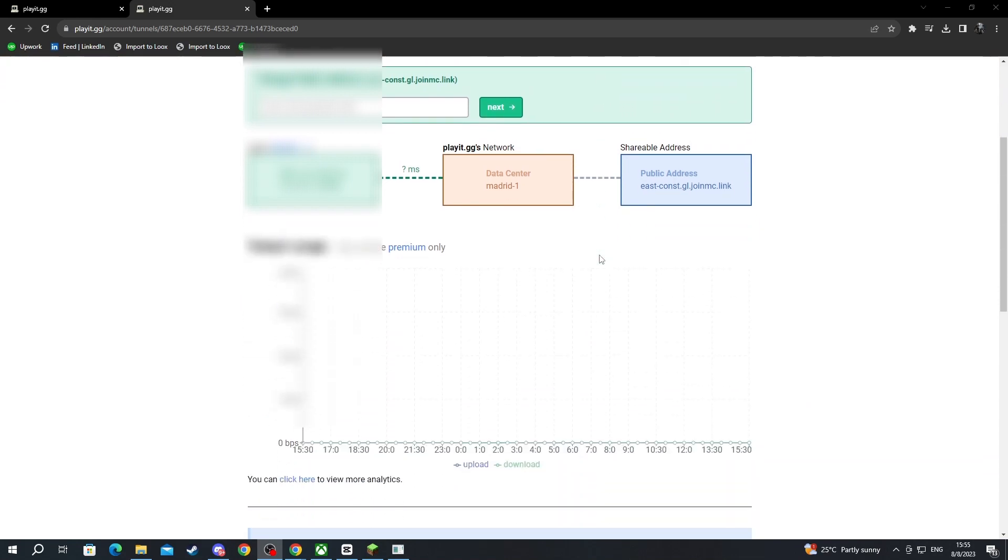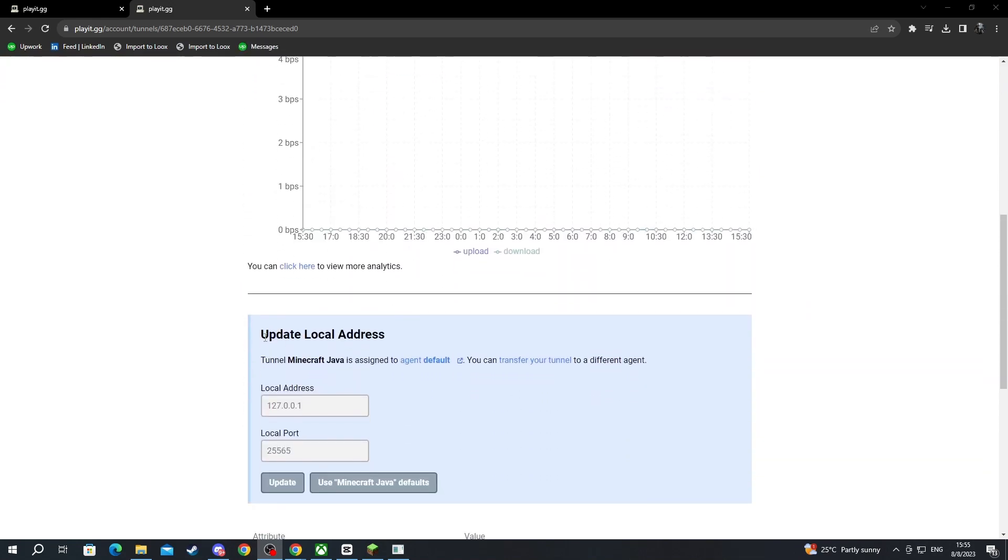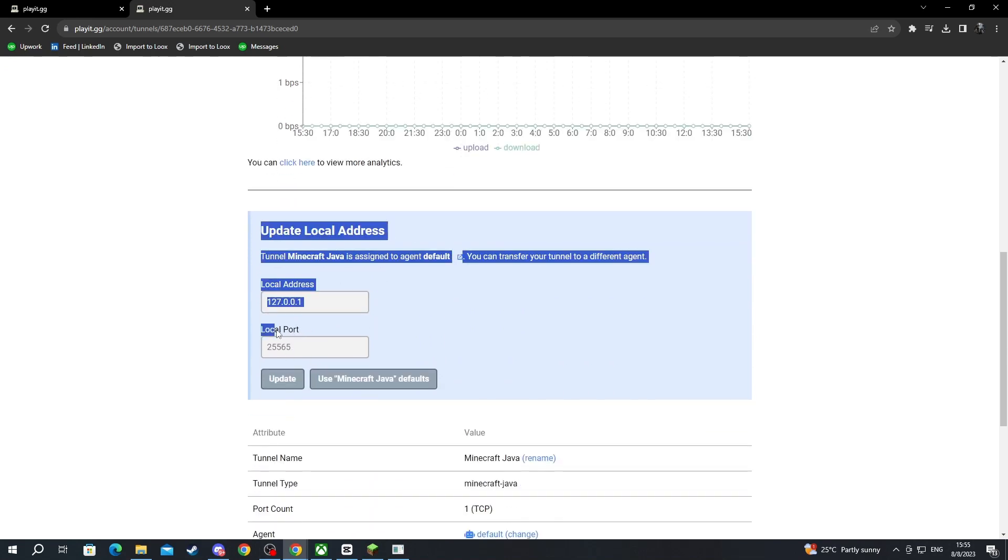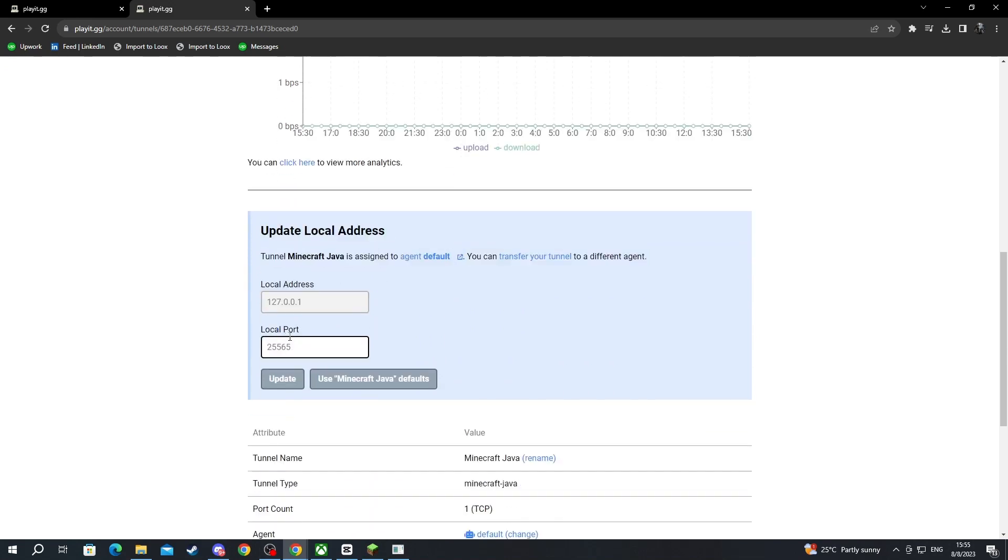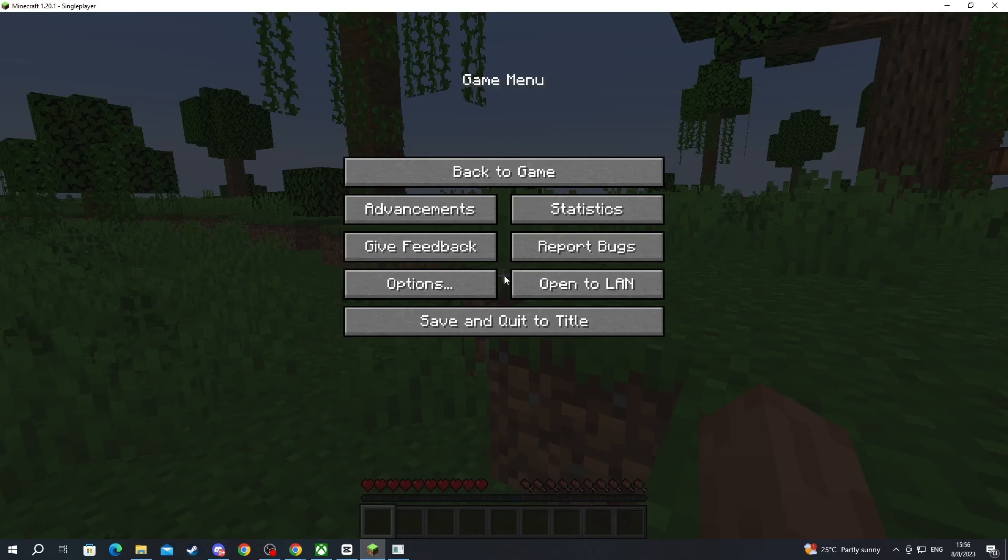Now after you have selected all of those options you can scroll down and find this update local address section. You will be interested in the local port section. To find your local port you go over to Minecraft and then you can press the Escape button.